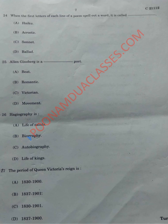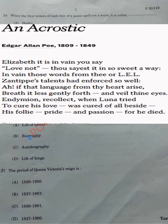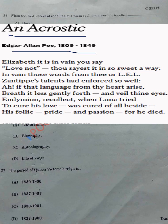Question number 24: when the first letters of each line of a poem spell out a word, it is called an acrostic. An acrostic is a poem or other composition in which the first letter of each line spells out a word or message. This is a very famous acrostic poem by Edgar Allan Poe titled 'An Acrostic,' and if you see the first alphabet of each line, it spells out 'Elizabeth.'